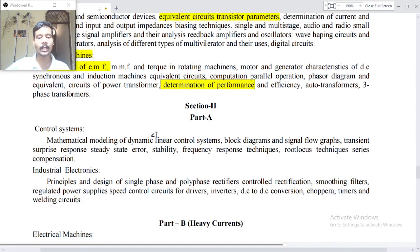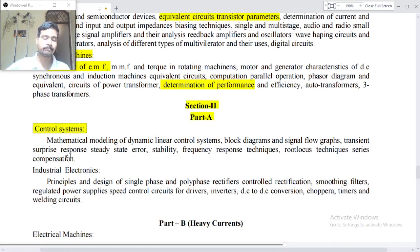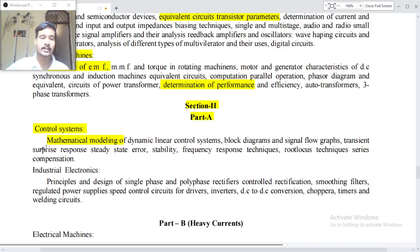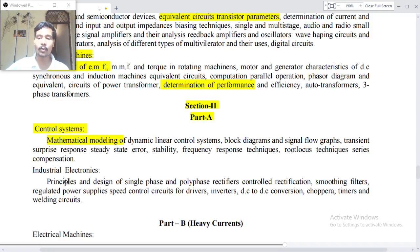Section two, Part A: control systems. Mathematical modelling of dynamic linear control systems, block diagrams and signal flow graphs, transient and steady-state error, stability, frequency response techniques, root locus technique, series compensation. Industrial electronics: principle and design of single-phase and polyphase rectifiers, controlled rectification.